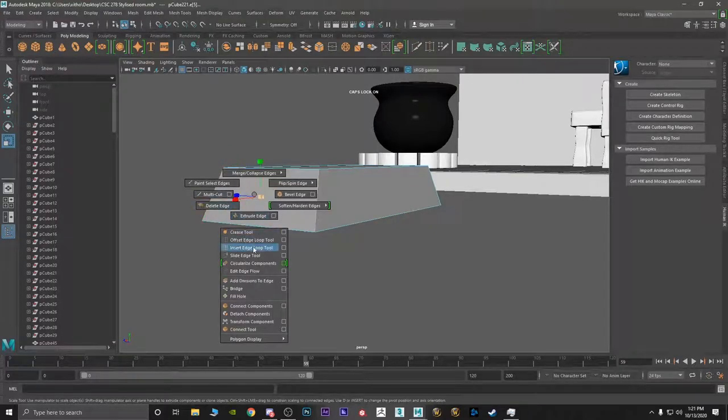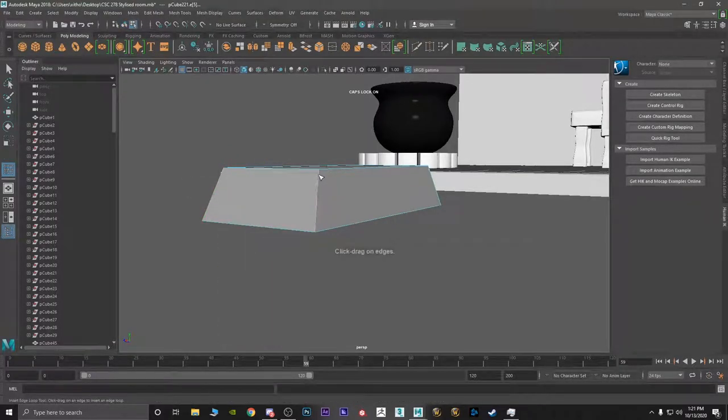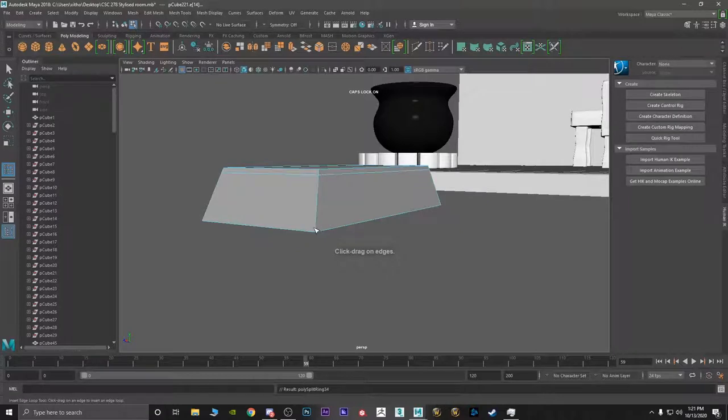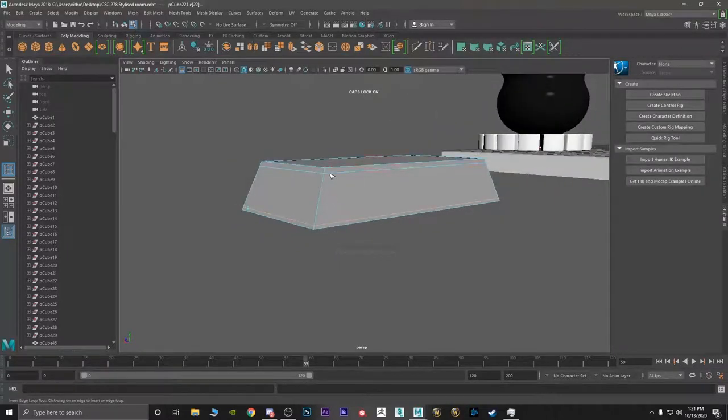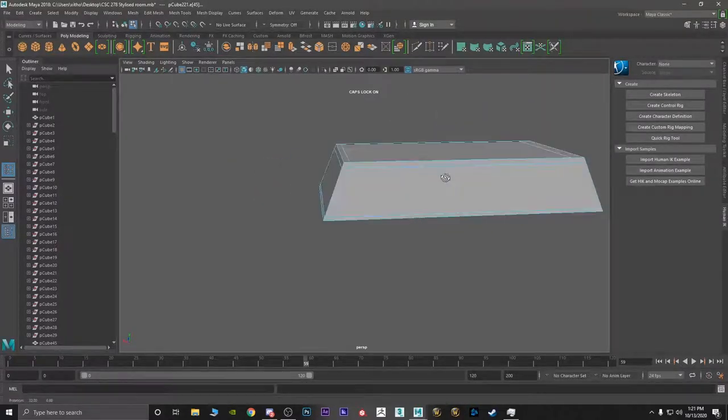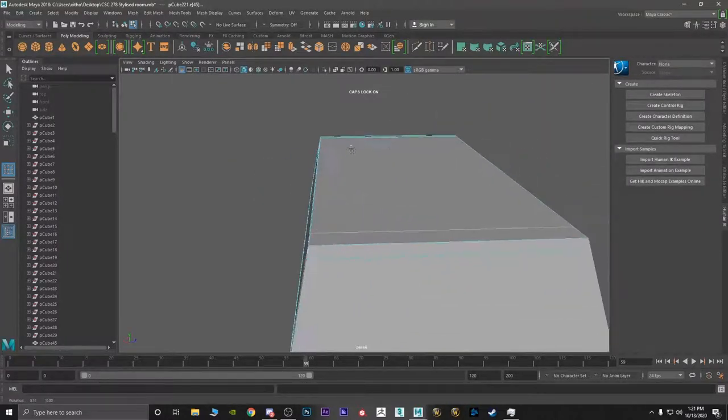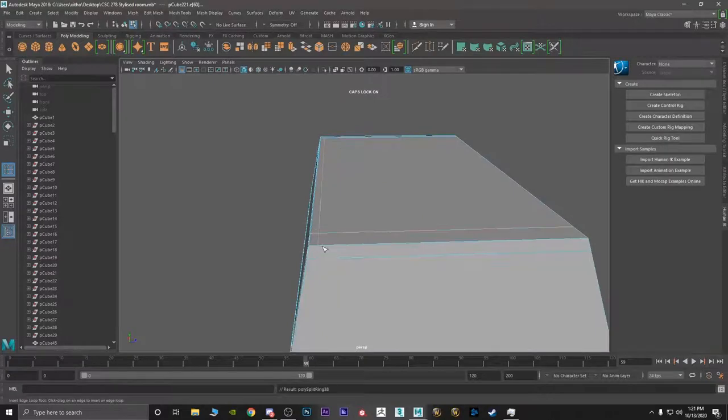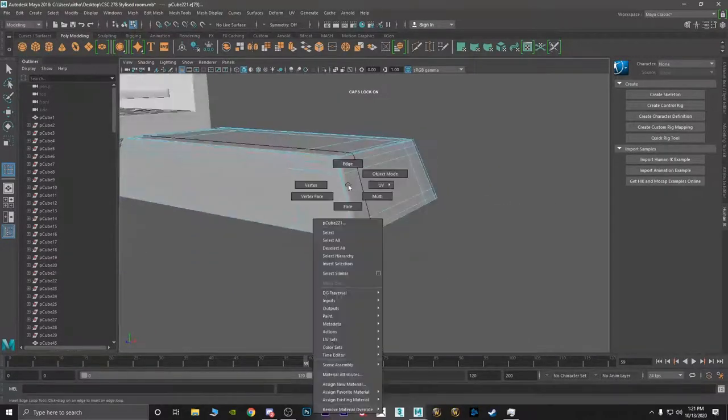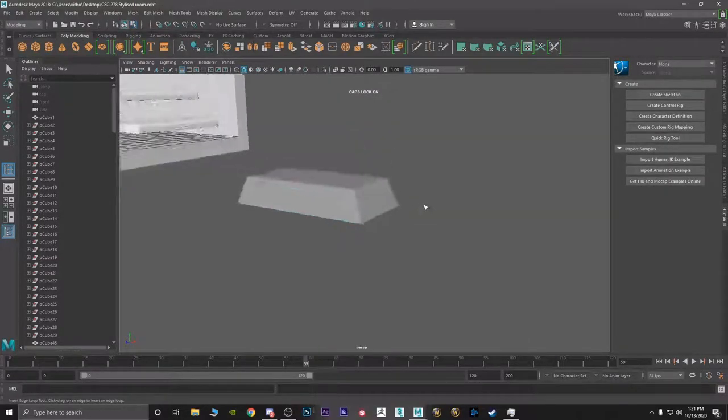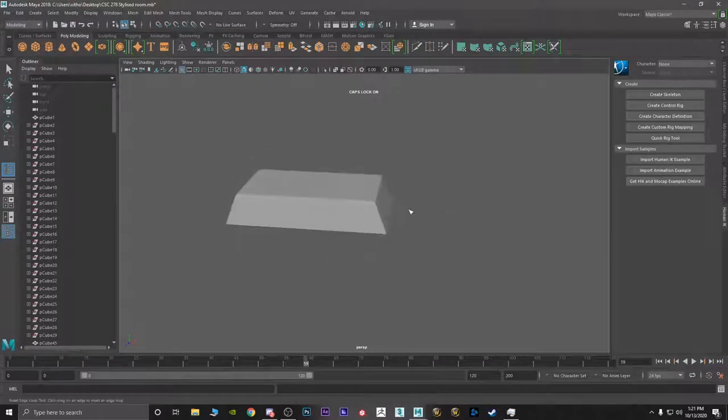Create an Insert Edge Loop Tool. Create those little loops so that the edges stay exactly where we want them to be. So if I press 3 on this, it will stay exactly where it is.